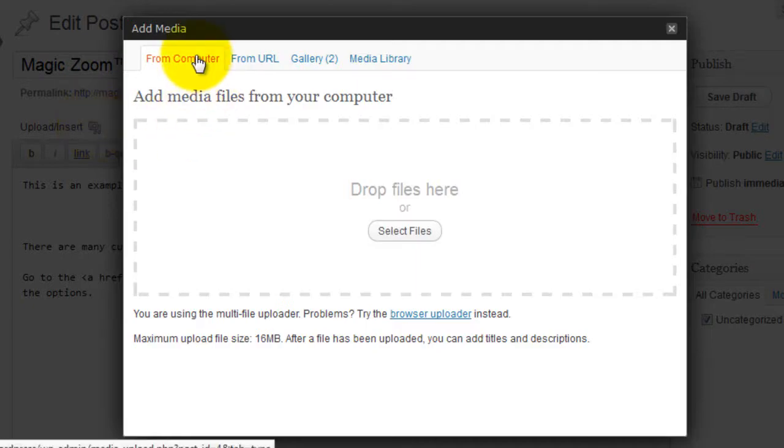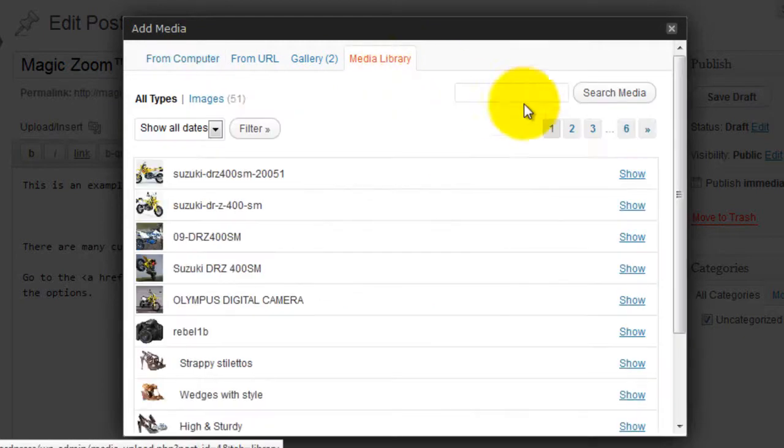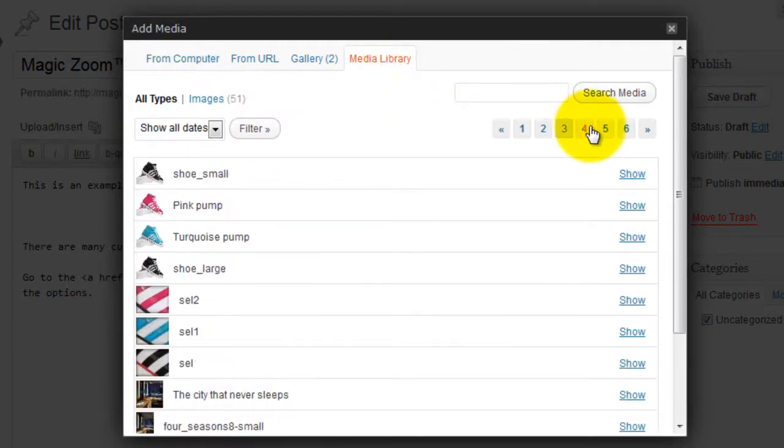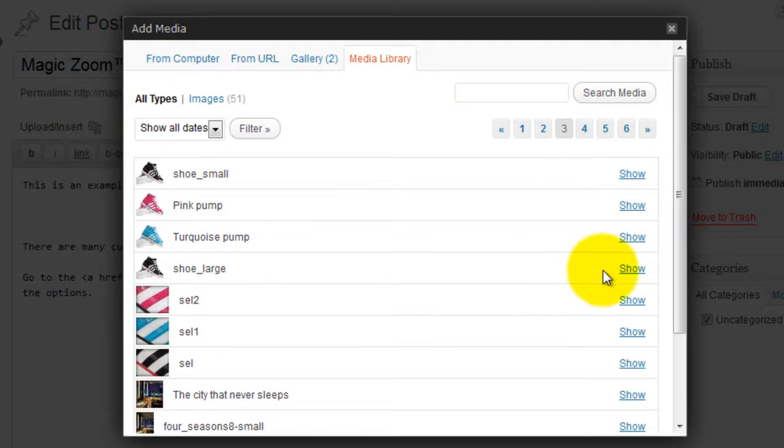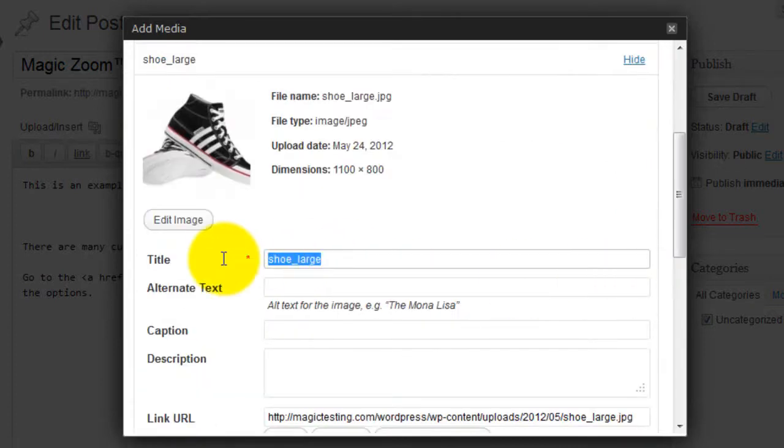Either upload your image or choose an image from your media library. Select the image you want to use as your zoom image. The text that appears in this title field will appear automatically over your image in the zoom area.